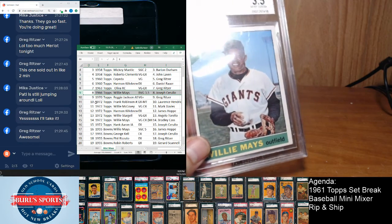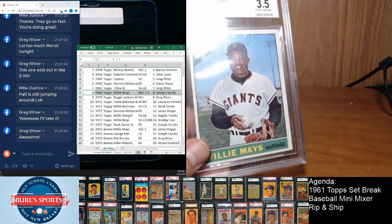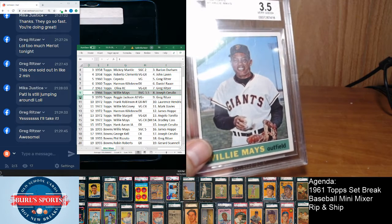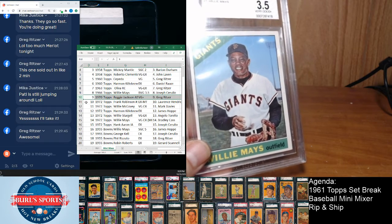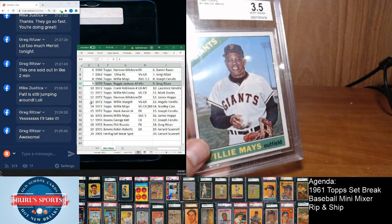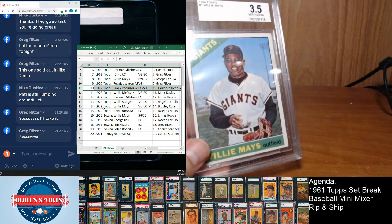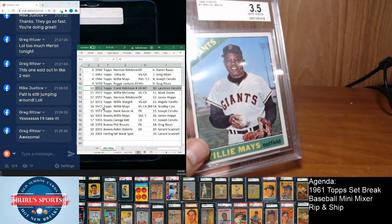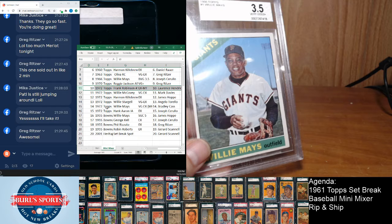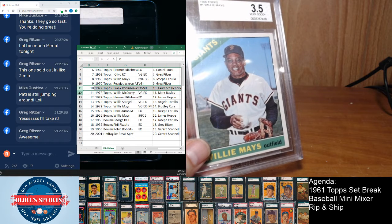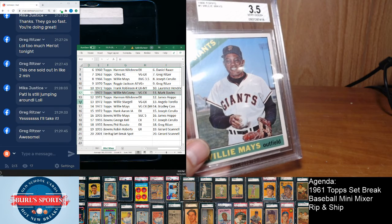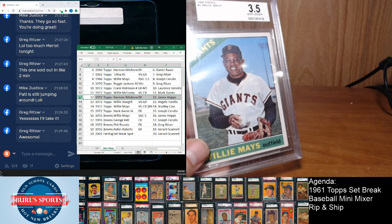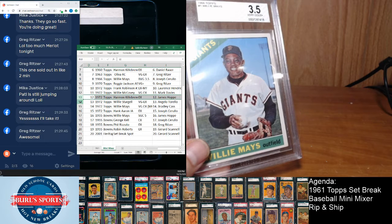And you know, of course all these guys are names we recognize. Reggie Jackson All-Star from '70 goes to Greg. Frank Robinson, that's the number 100, goes to Lawrence from '72. McCovey from '72 goes to Mark Davies. Killebrew from '72 goes to James Hop.